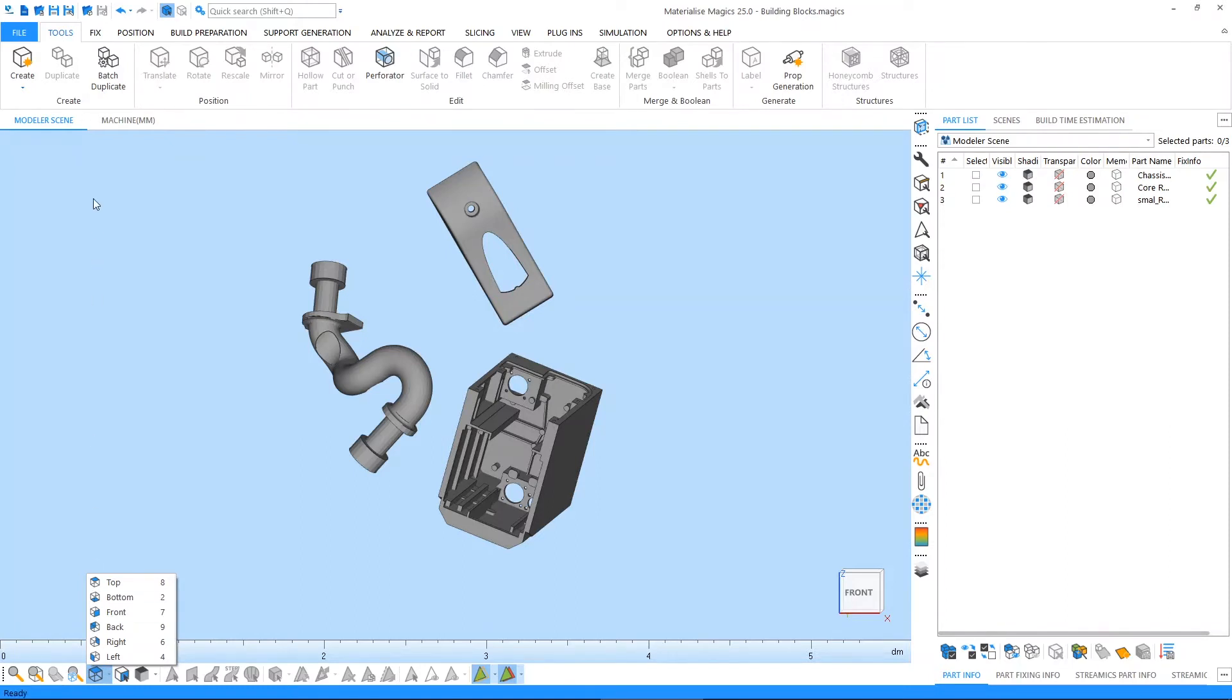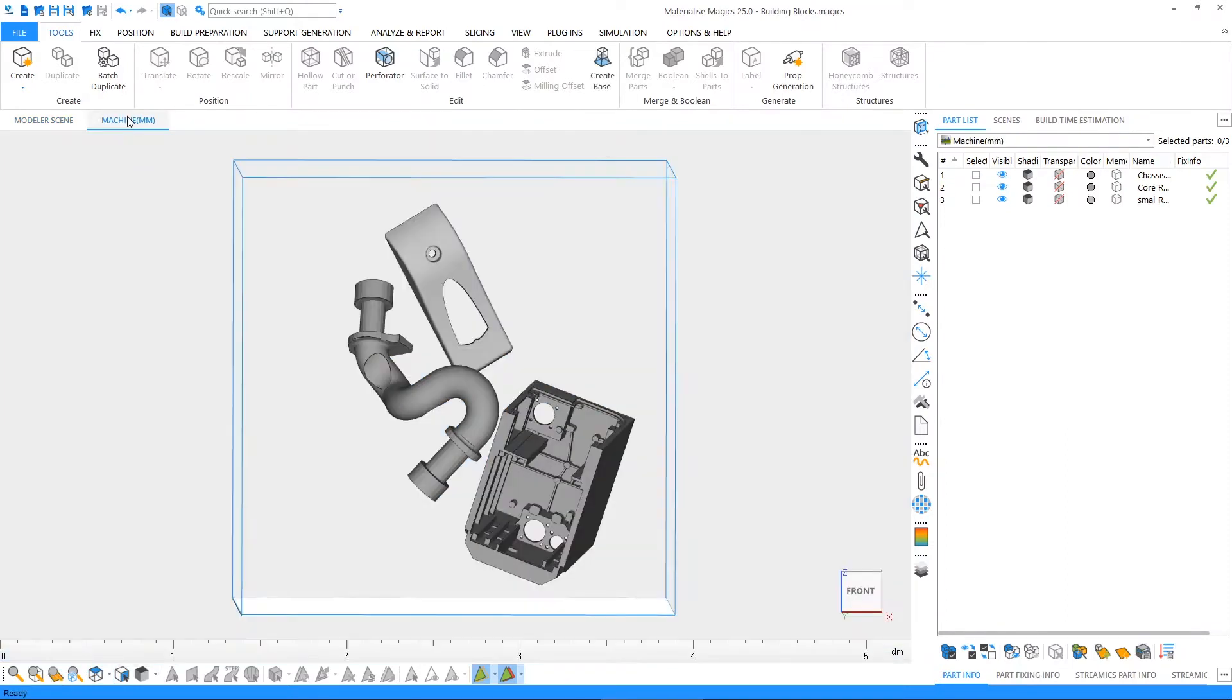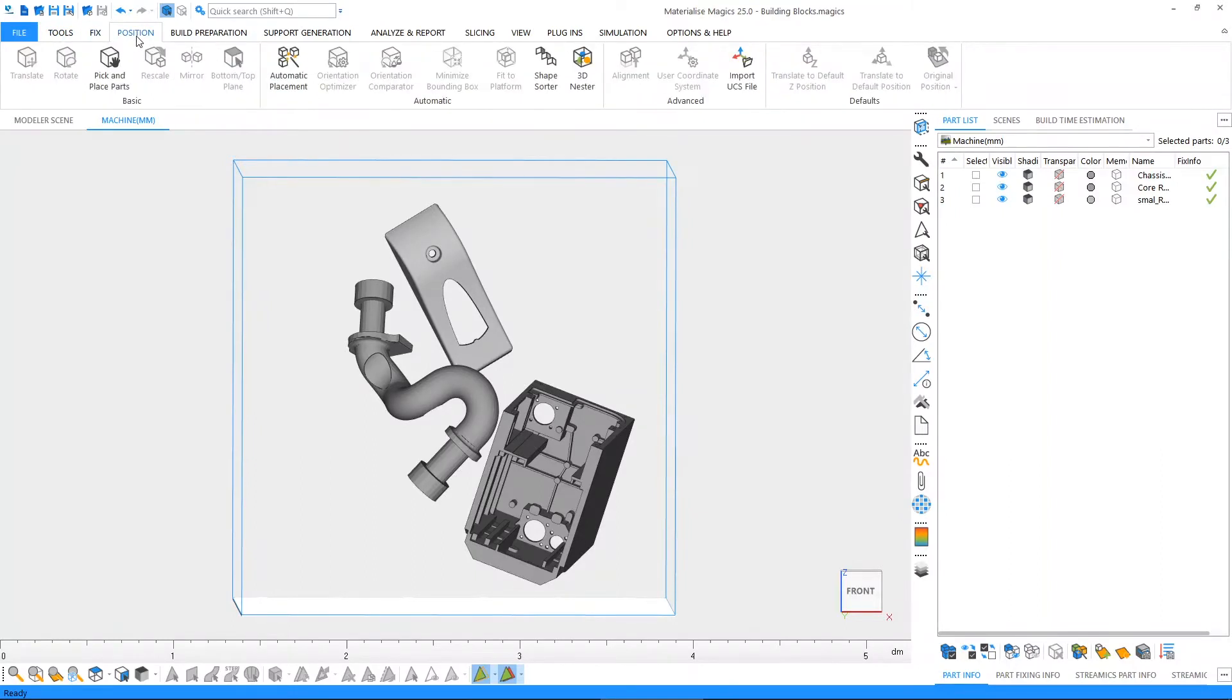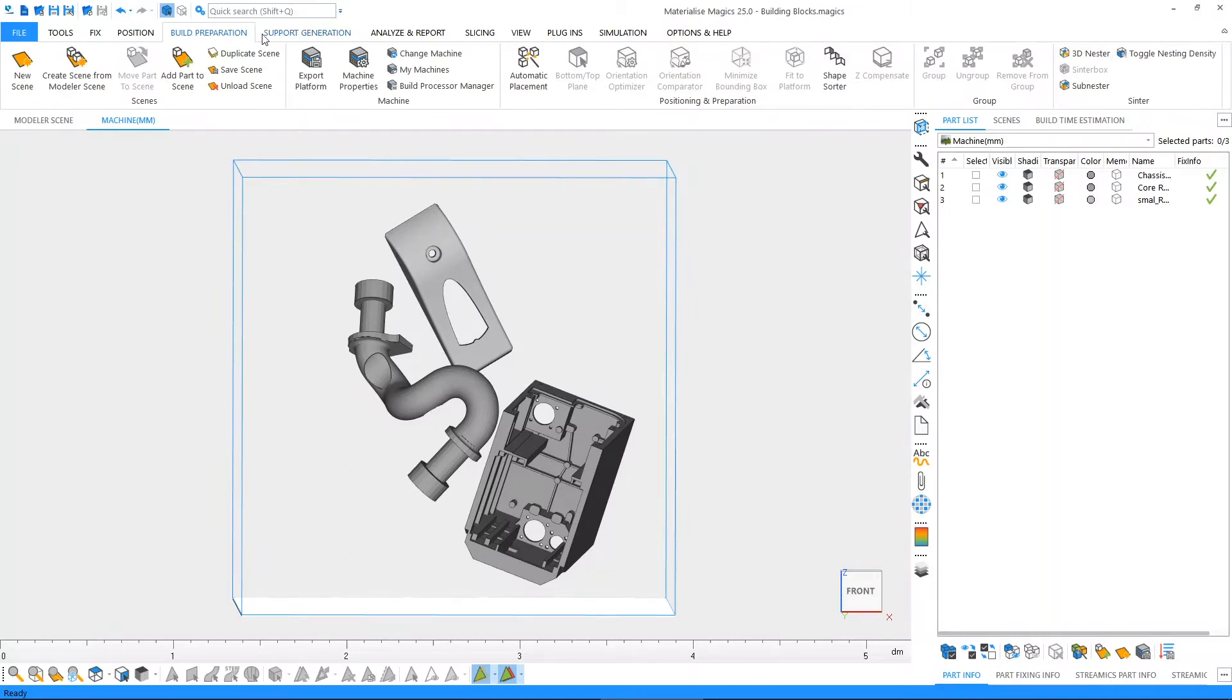We also have scenes. Scenes in Magix are the 3D representations of your machine. The user interface of Magix is based on ribbons. Every ribbon contains functions for a specific type of action in Magix.